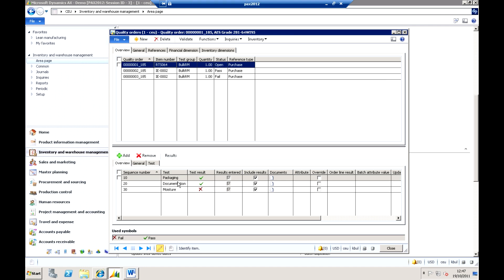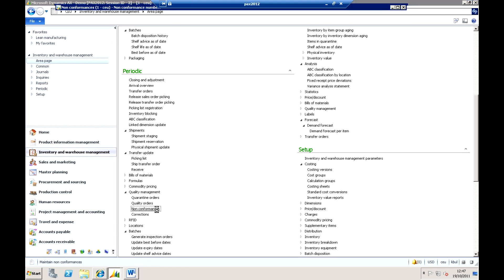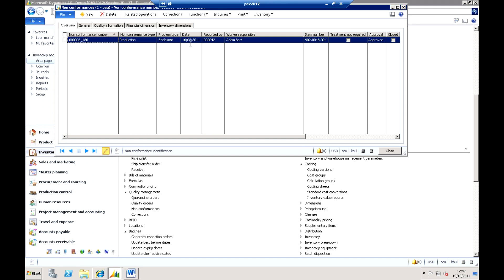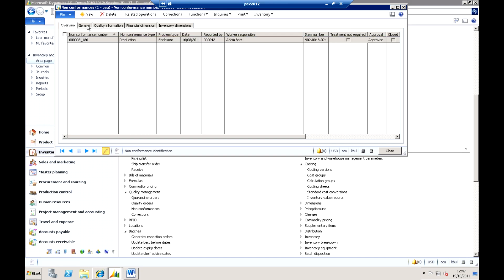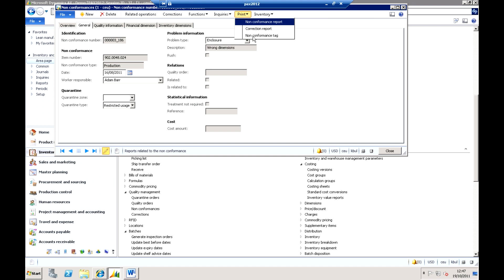So the non-conformance allows me to actually record things like as I mentioned, things like the root cause analysis. I can see exactly what status that's at, whether any actions have been completed. And I can also do things from here like print non-conformance tags or corrective reports.